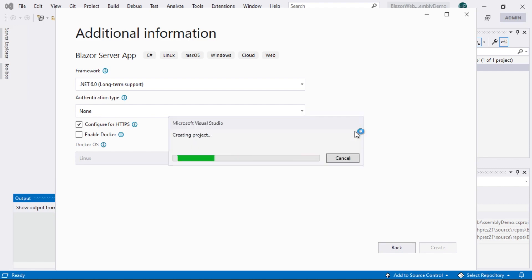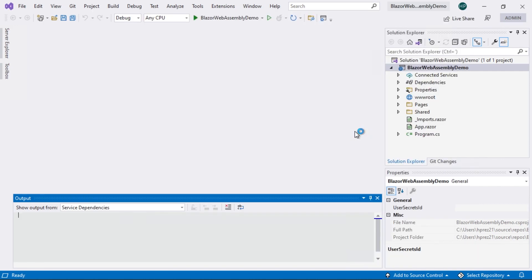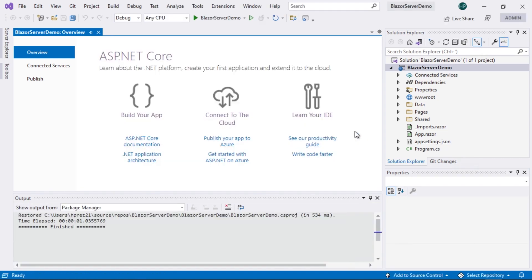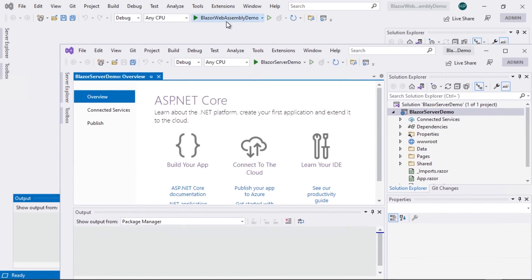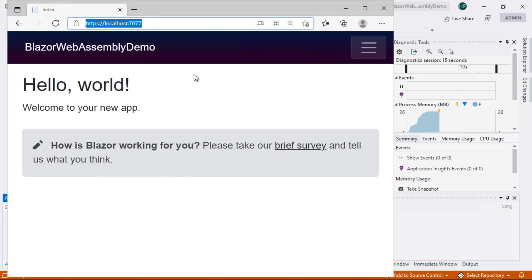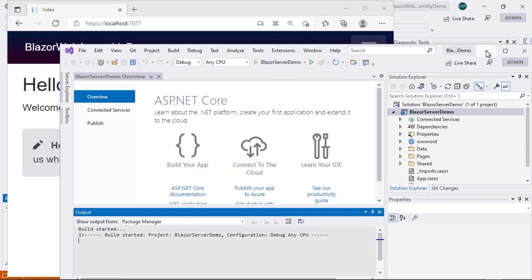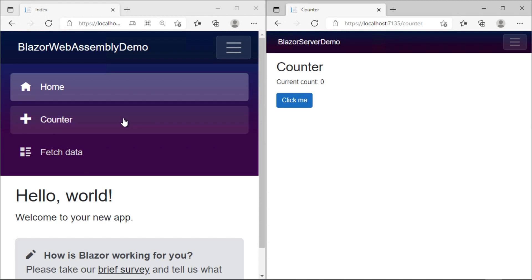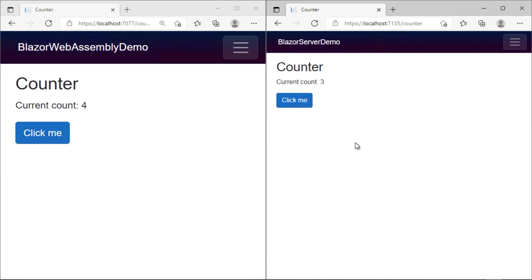We'll look more closely at how each of these projects is structured later. Right now, I just want to show you the behavior of each application in this demonstration. Let's proceed to run the WebAssembly based application. Our application is now running. Now I'm going to run the Blazor Server based application. We have both applications running side by side. We see that they have exactly the same design, the same pages, and the same behavior. What's the difference between these two applications?